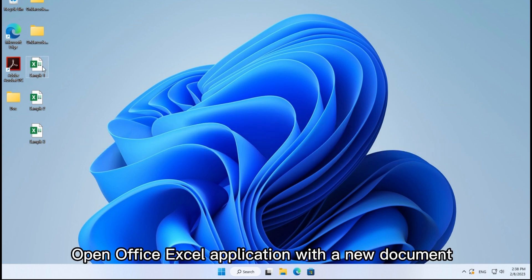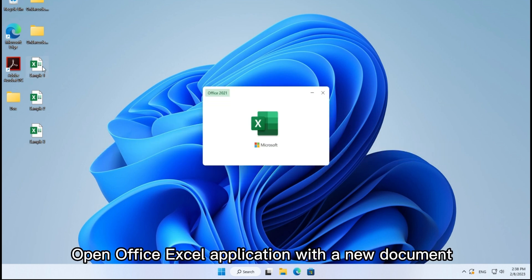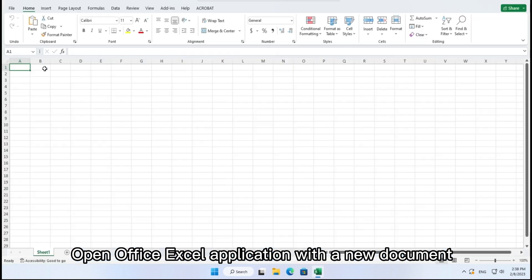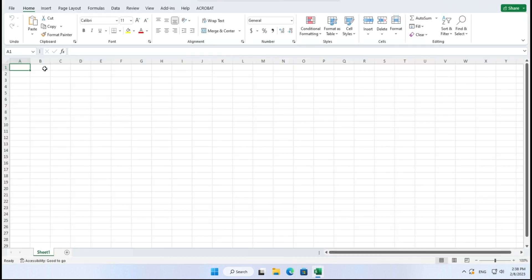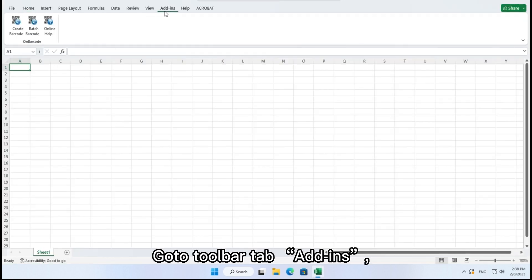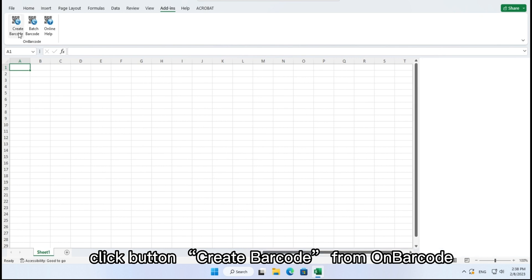Open Office Excel application with a new document. Go to toolbar tab, add-ins, click button, create barcode.